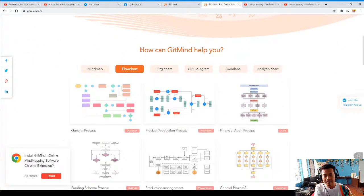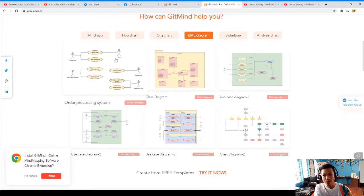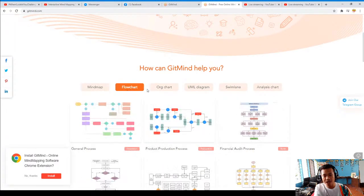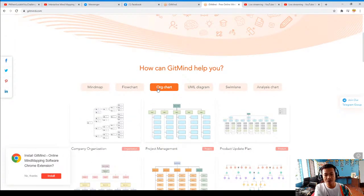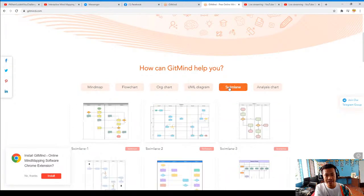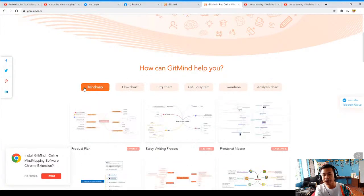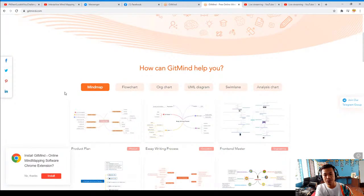How can GitMind help you? You can choose here the mind map, the flowchart, the organizational chart, the UML diagram, the swim lane, the analysis chart. These are all very important to our students and to us as teachers when we do things for our students to learn.